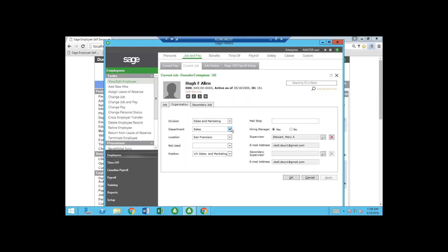The organization levels can be whatever you want — you can have location first, then department, or however you prefer. This is important for two things: general ledger purposes — if you're using ABRA payroll it matters for the GL — and also for reports. When I look at reports, you can sort by division, department, location, or any of the organization levels you've set up.